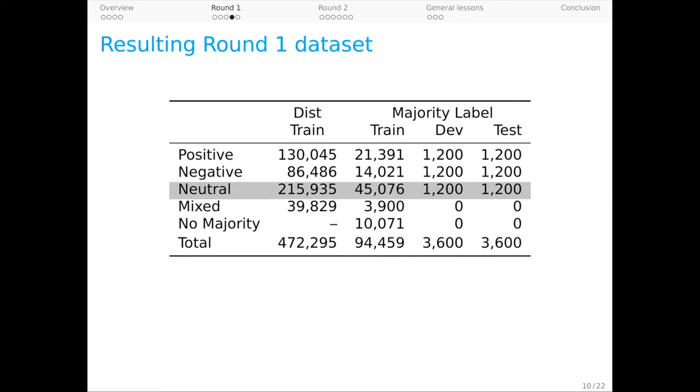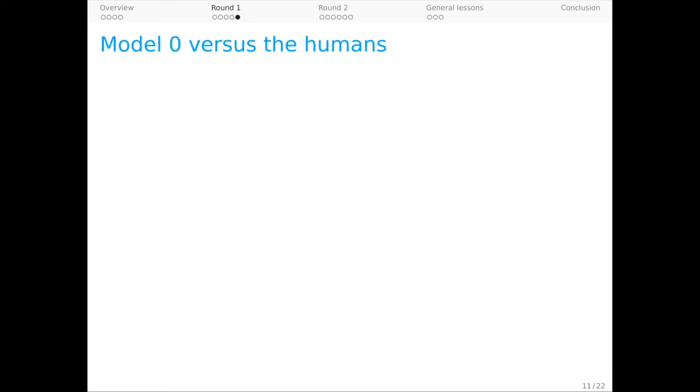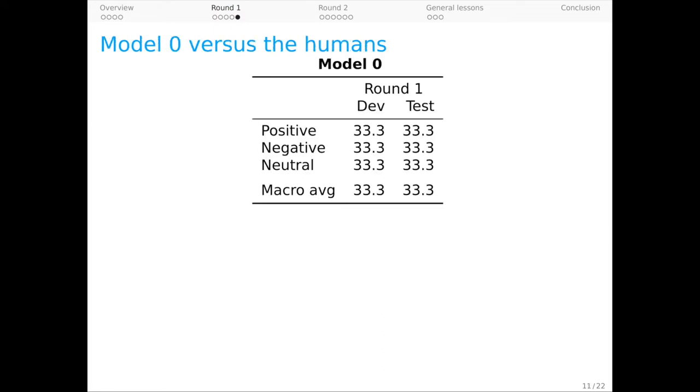Finally, it looks like our attempt to find hard, naturally occurring examples was successful. Overall, 47% of examples are adversarial in the sense that Model 0 gets them wrong. Now, we made sure that Model 0 is totally stumped by our test sets. By design, it performs at chance on round one dev and test.